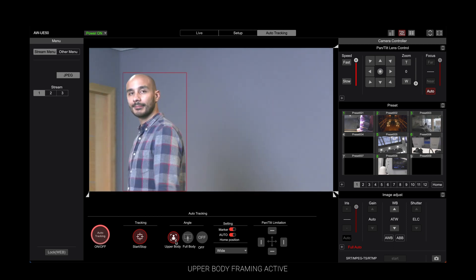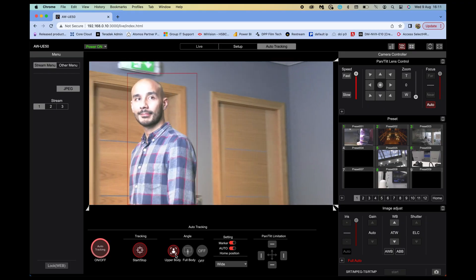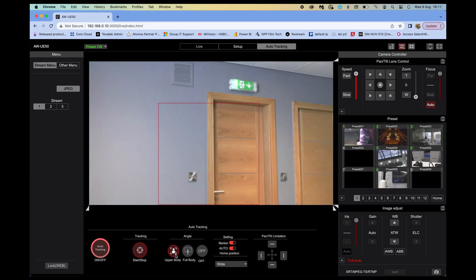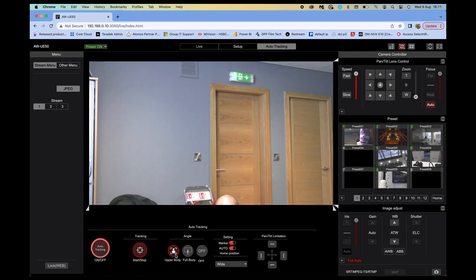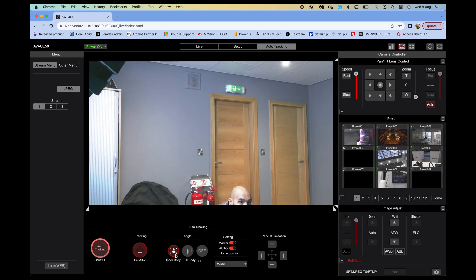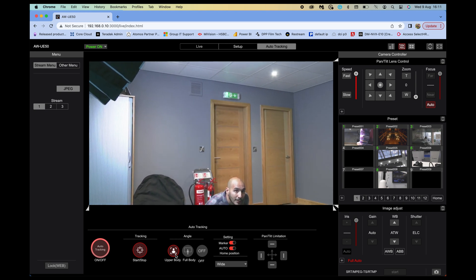If the camera loses the subject, you can set it so that it reverts to a preset or a general wide shot, and then when someone is detected again it will automatically start to track and revert back to the framing that you've set.